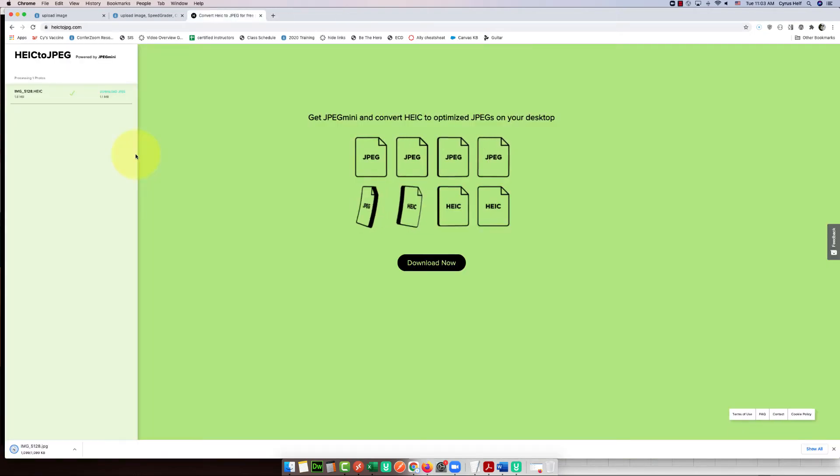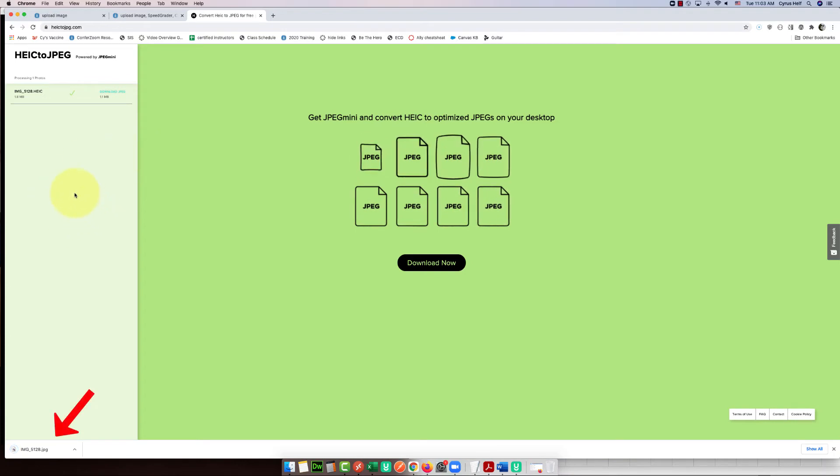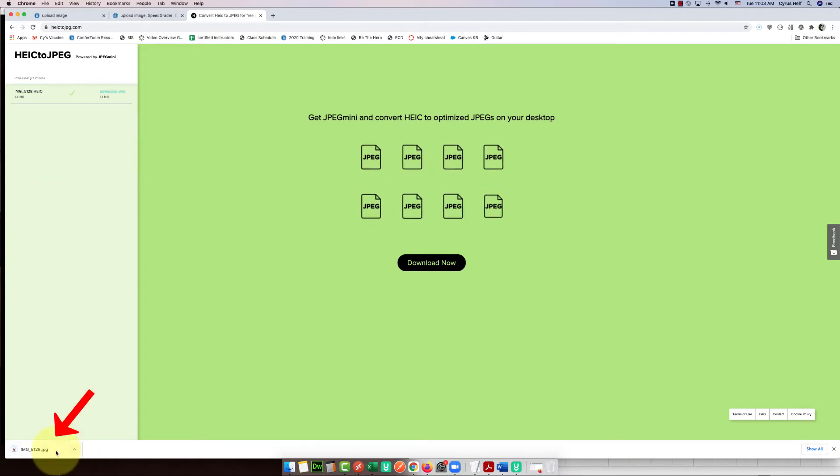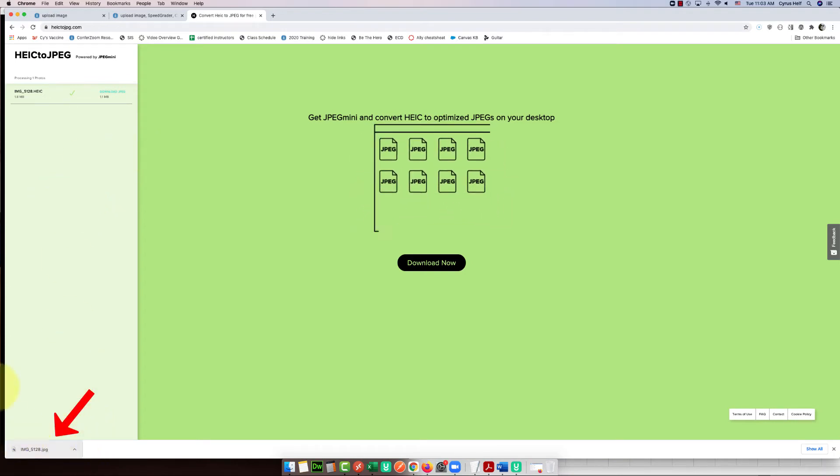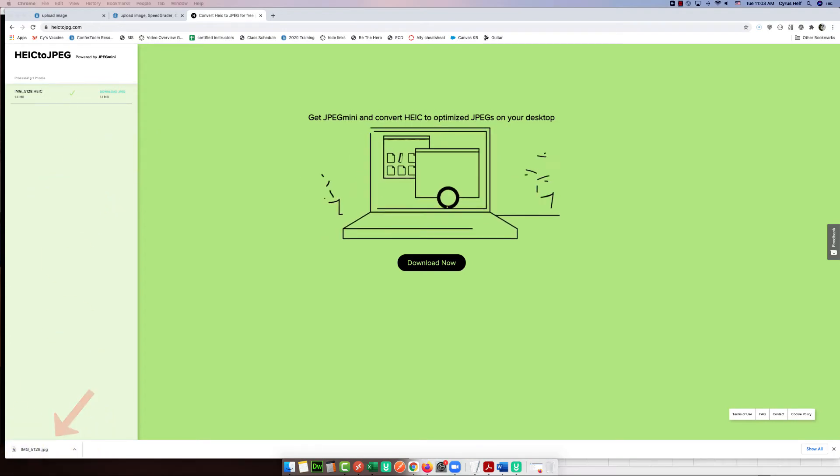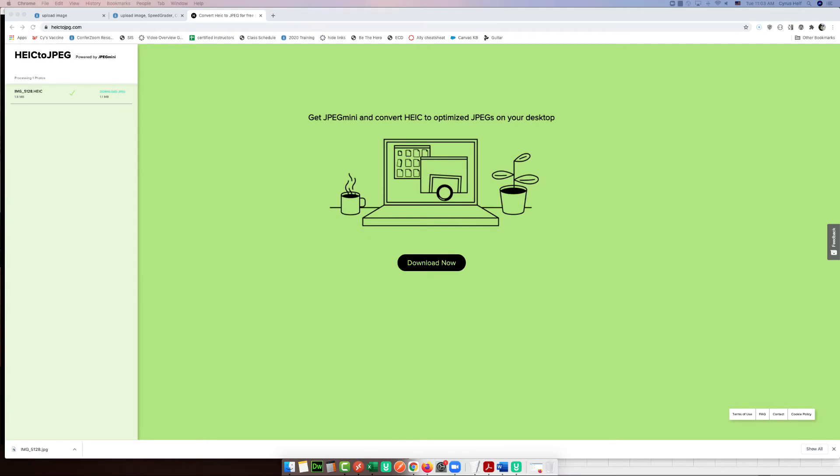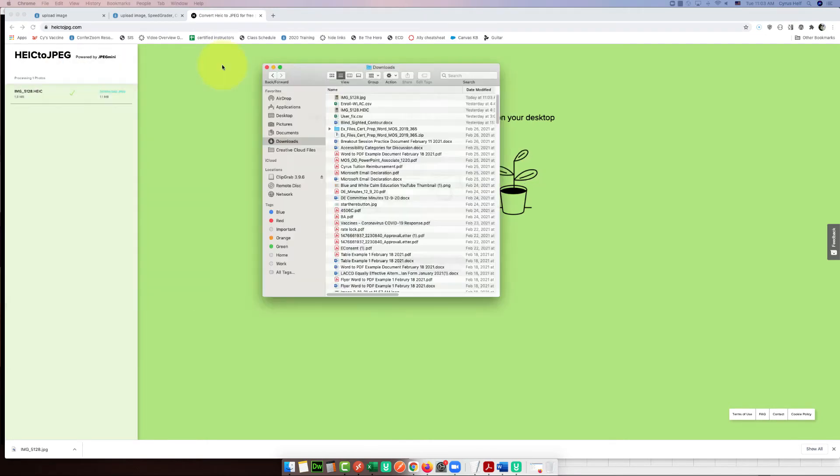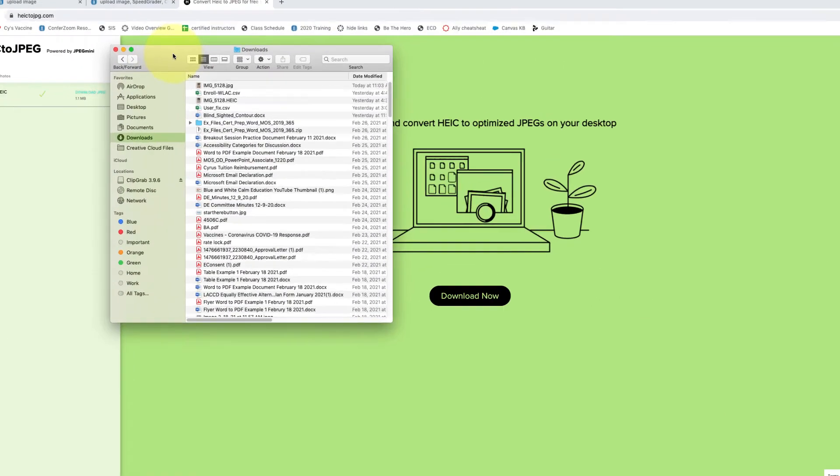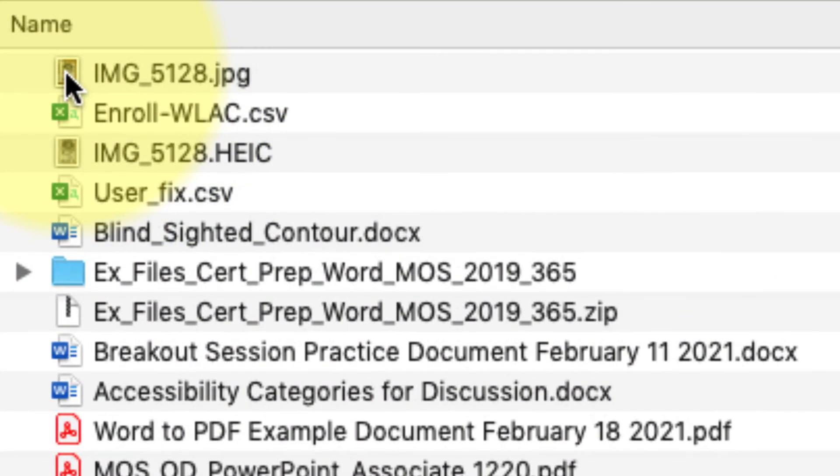Yeah, so now you can see at the bottom, or if I look in my downloads, I now have the same name but it now says dot JPG at the end.